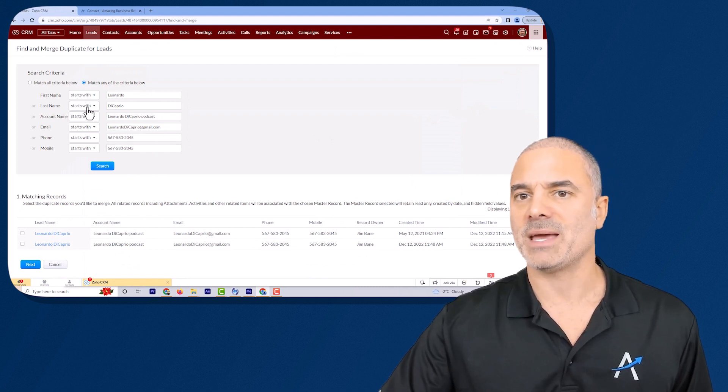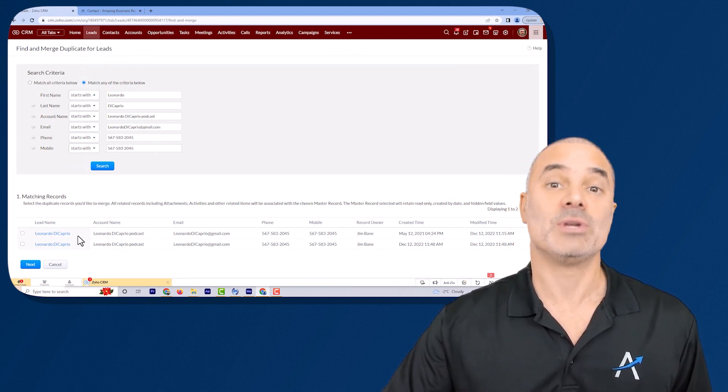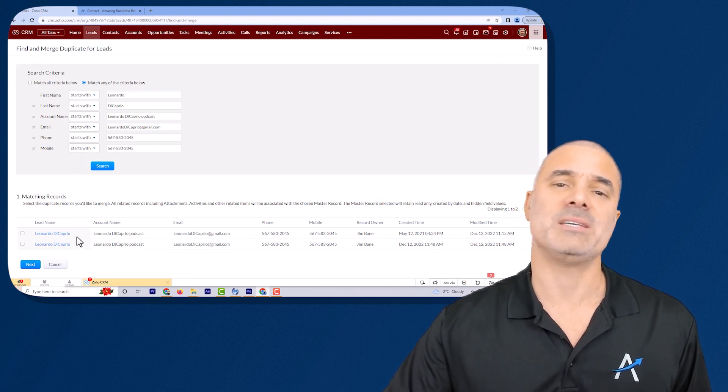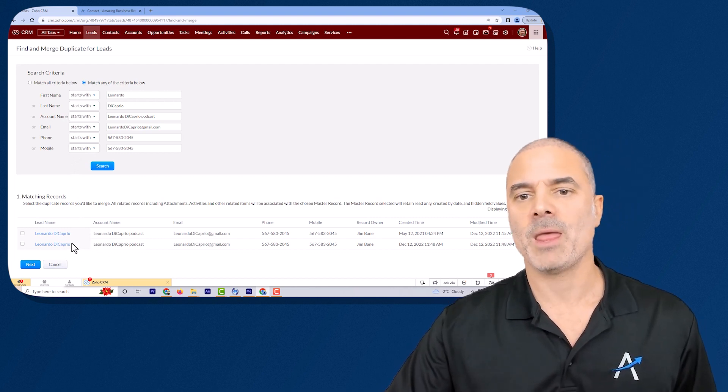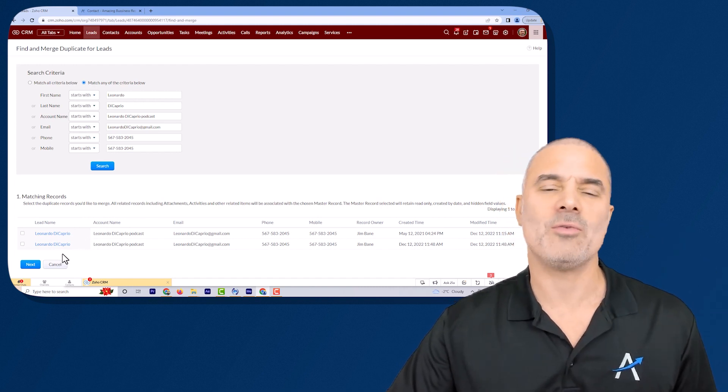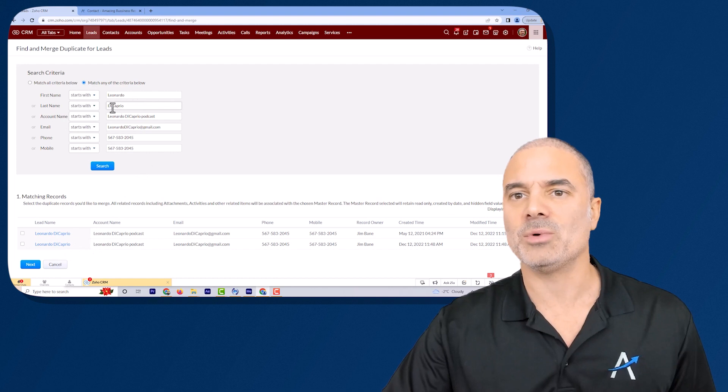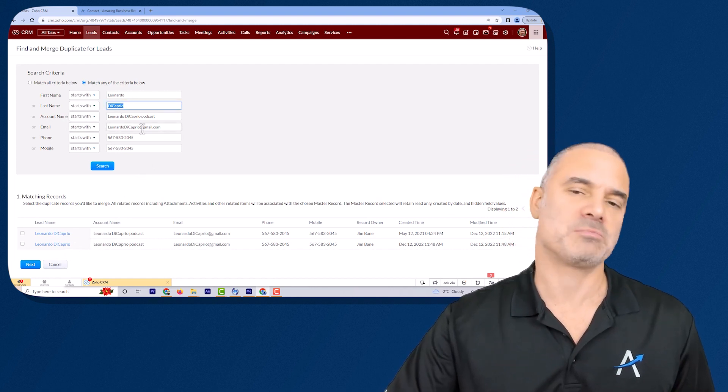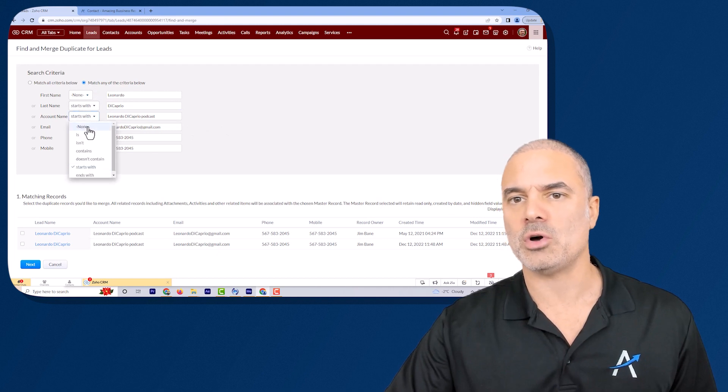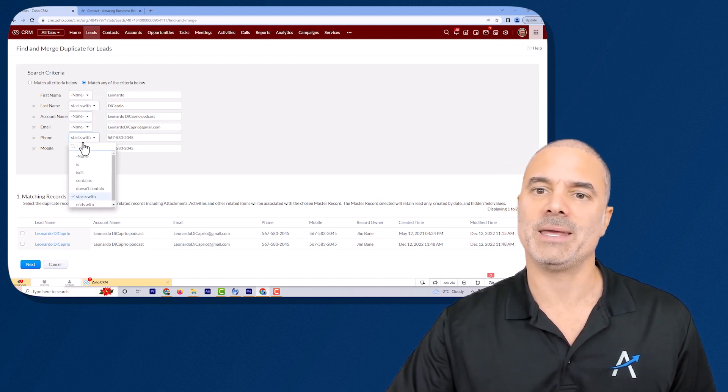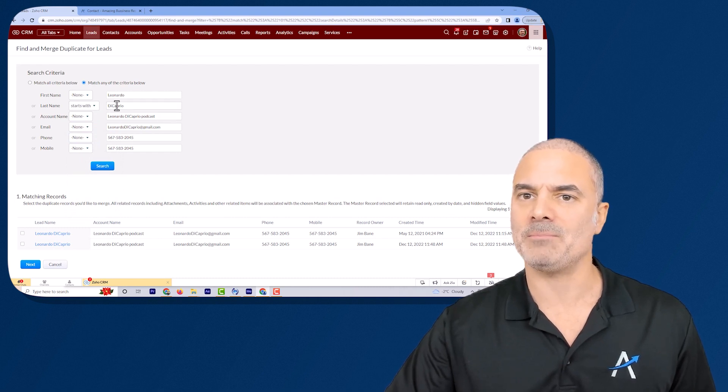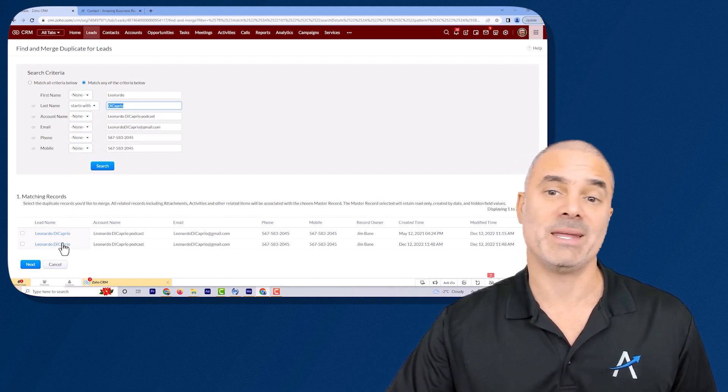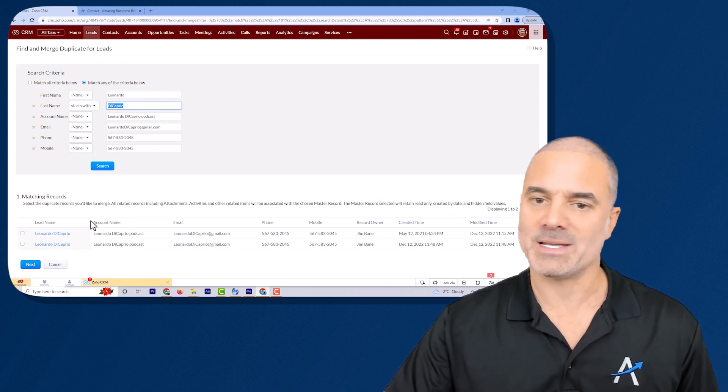In this case you will have here a bunch of criterias that the system will search. Now in many cases in real systems, obviously this is a fake system, you will have here a bunch of records and it's overwhelming and too much to read. In my case I will see that DiCaprio is probably a unique last name so I will turn all those off and you turn them off by clicking on none. So in this case if I will just search based on the last name you will see that I'm getting two records and then it will filter in a nicer way.